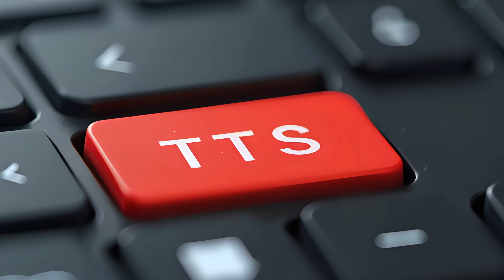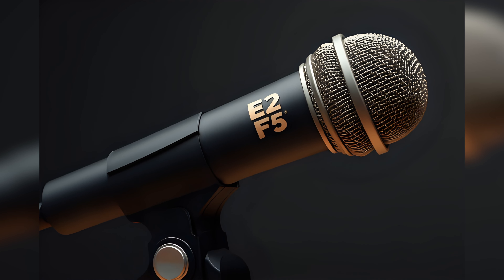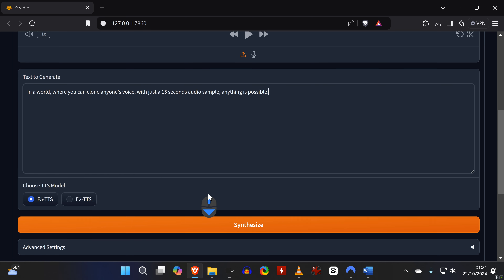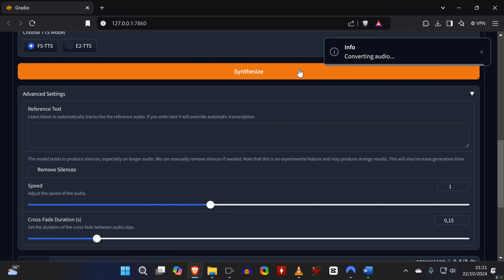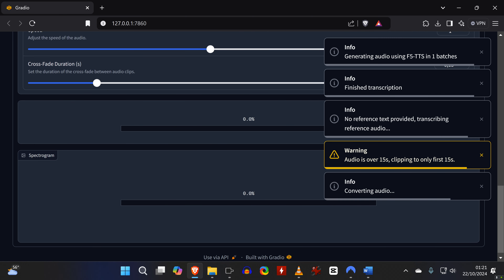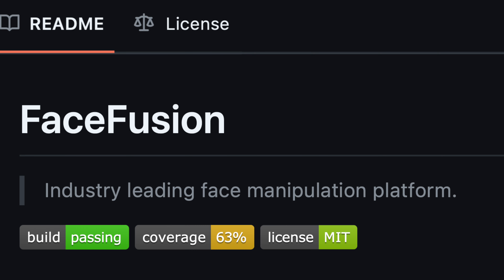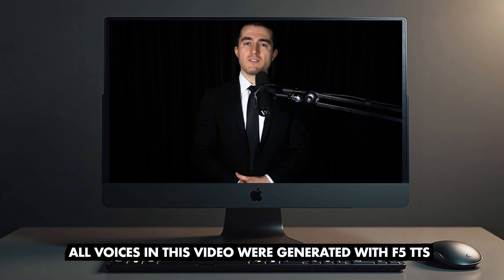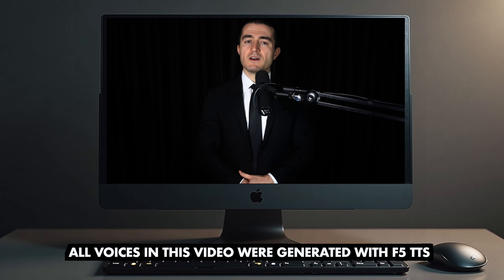With just a 5 to 15 second recording of anyone speaking, you can now clone that voice and use it with text-to-speech to sound like that very person. Unlike other methods, E2F5 does not require any training, and the quality sounds the best out of all free zero-shot tools. It also runs very fast on most supported hardware. Combined with other open-source AI tools, you can make anyone say anything on video or create your own video podcast. You'll learn everything you need to know in this tutorial by AI Voice Tutor.